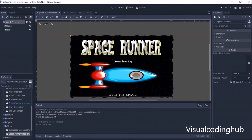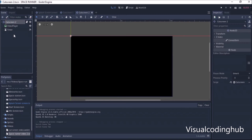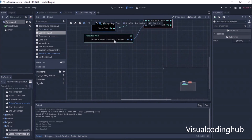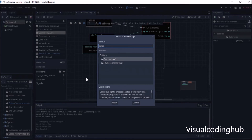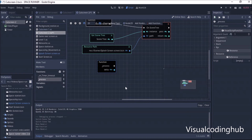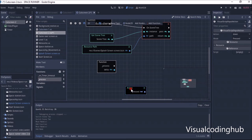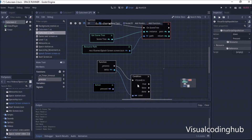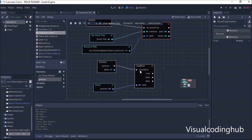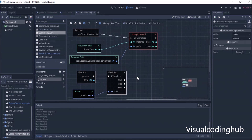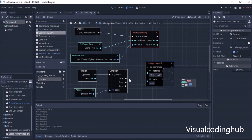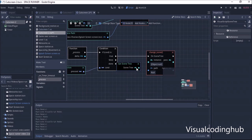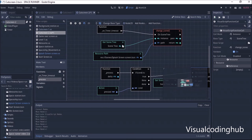Now another feature to add: what if the user wants to skip the cutscene by pressing a button? I'll add a Process function and inside it add an Action condition — if a button is pressed, it should also change the scene immediately, using the same scene change logic. So now I'm using two things to change the scene: the timeout, and a button press.